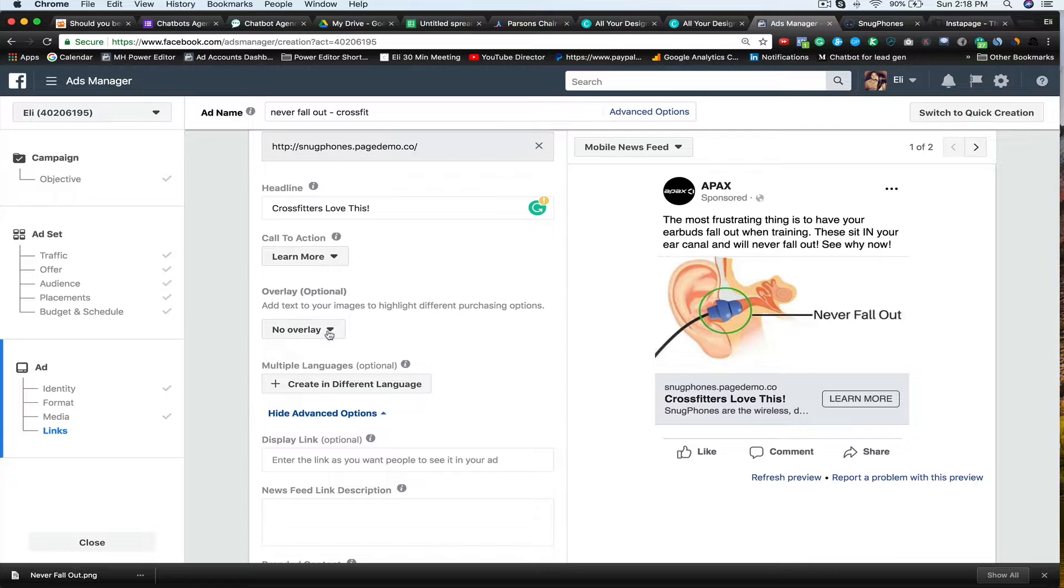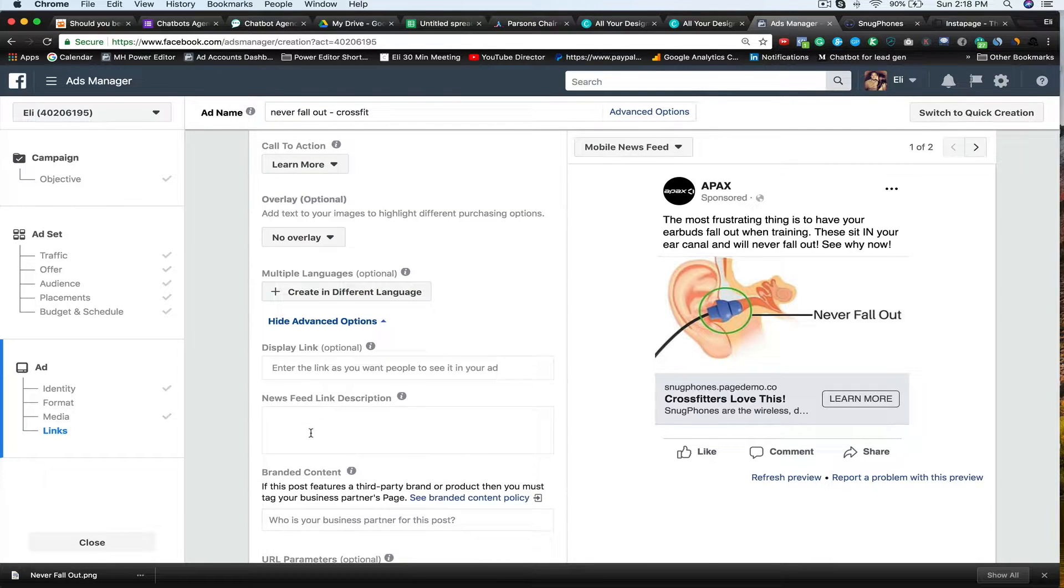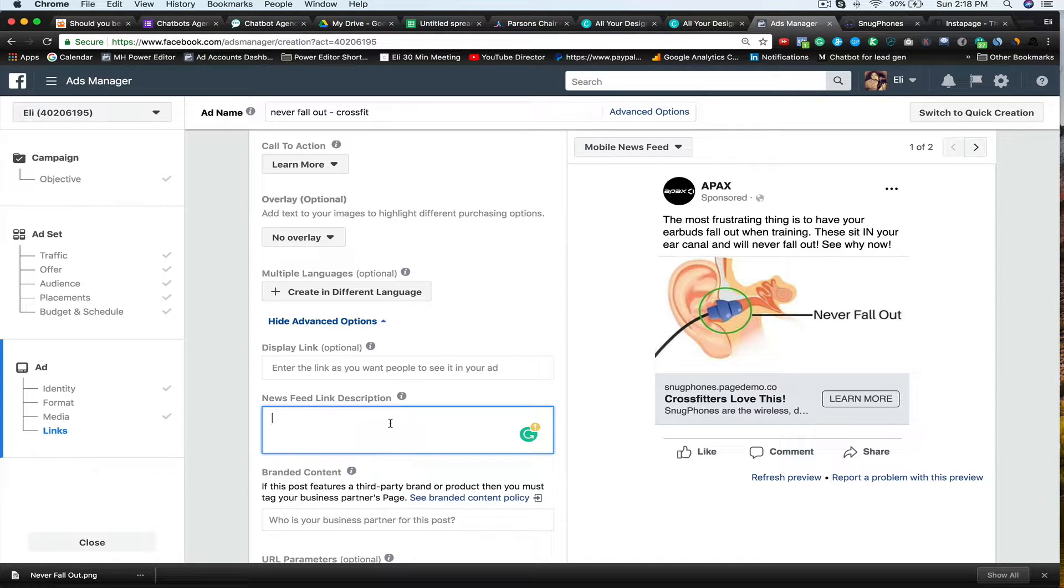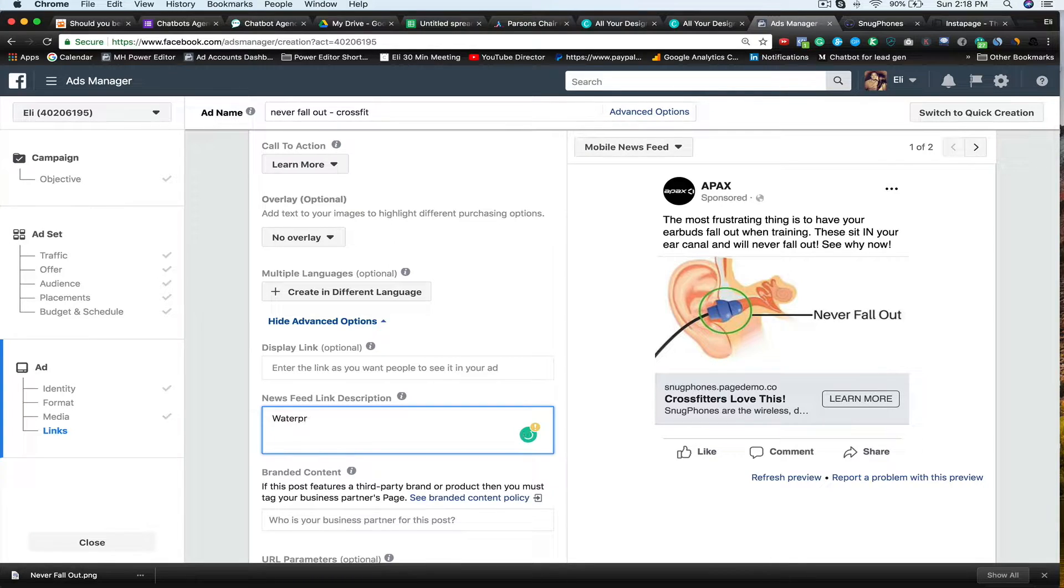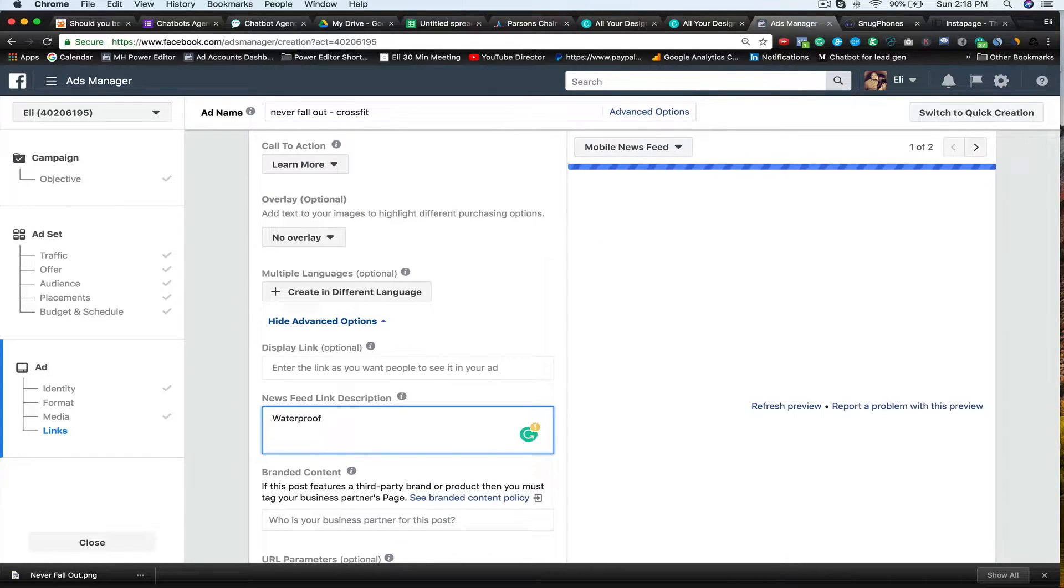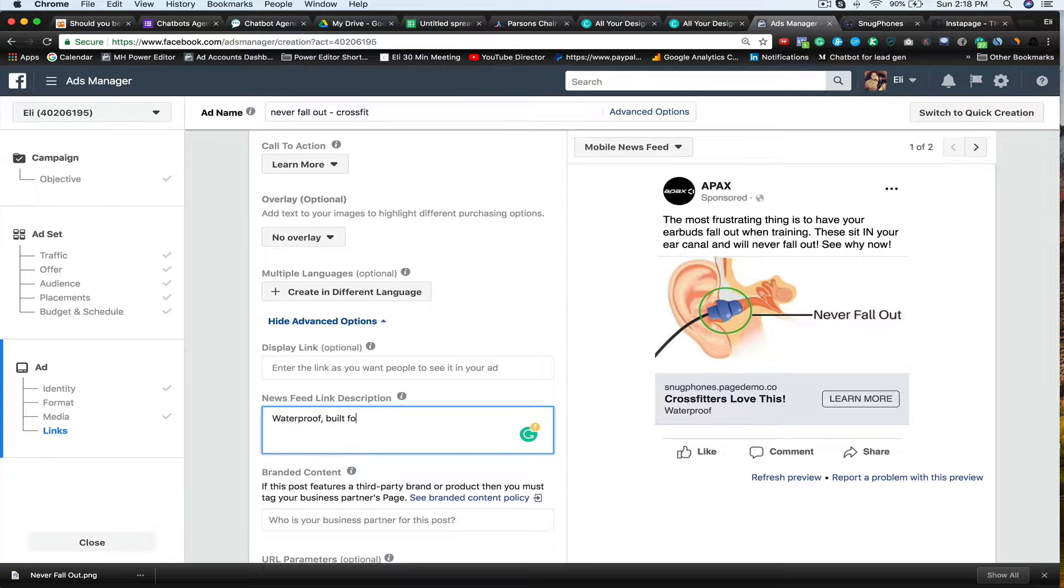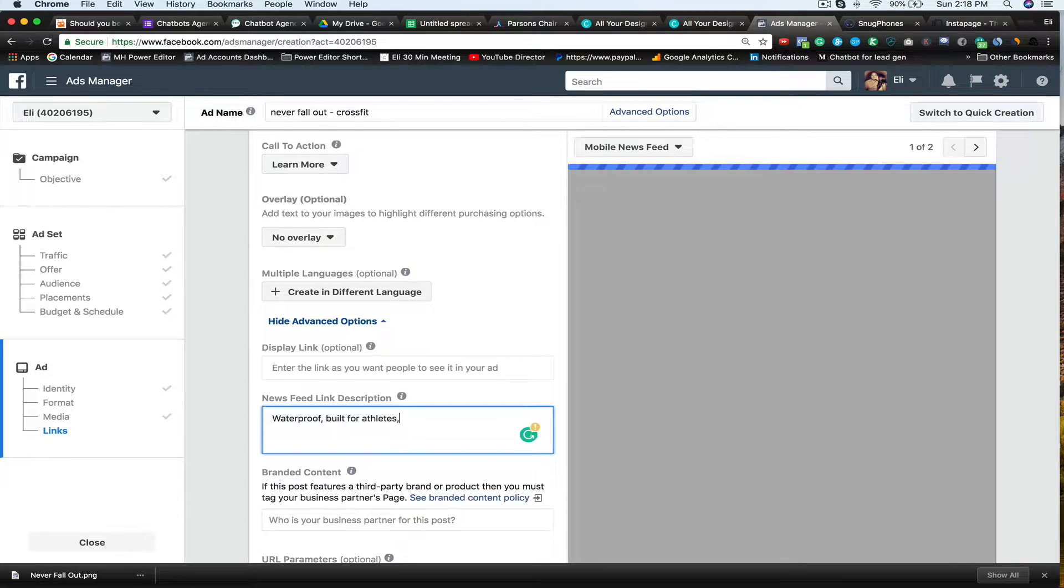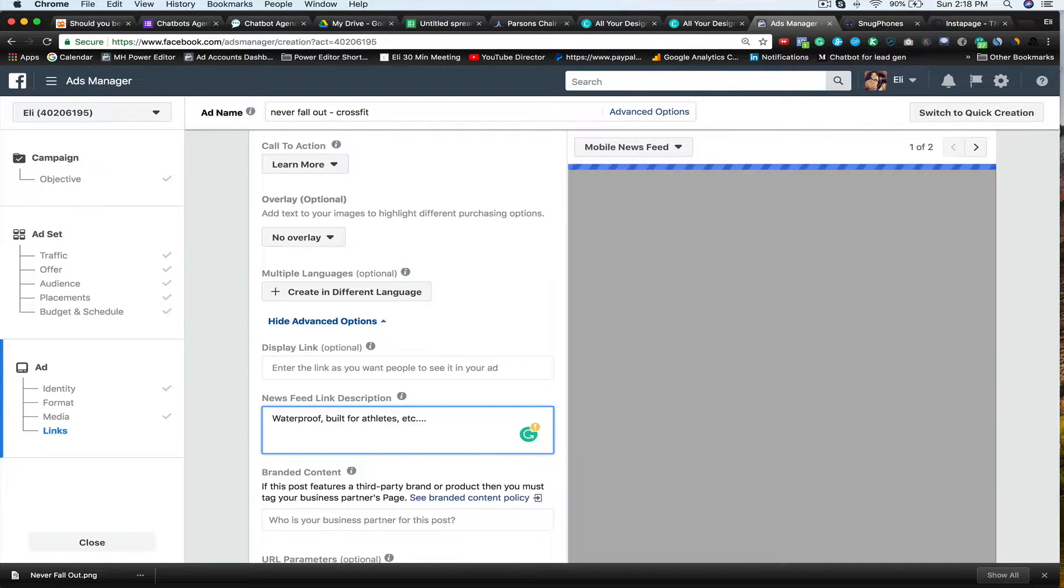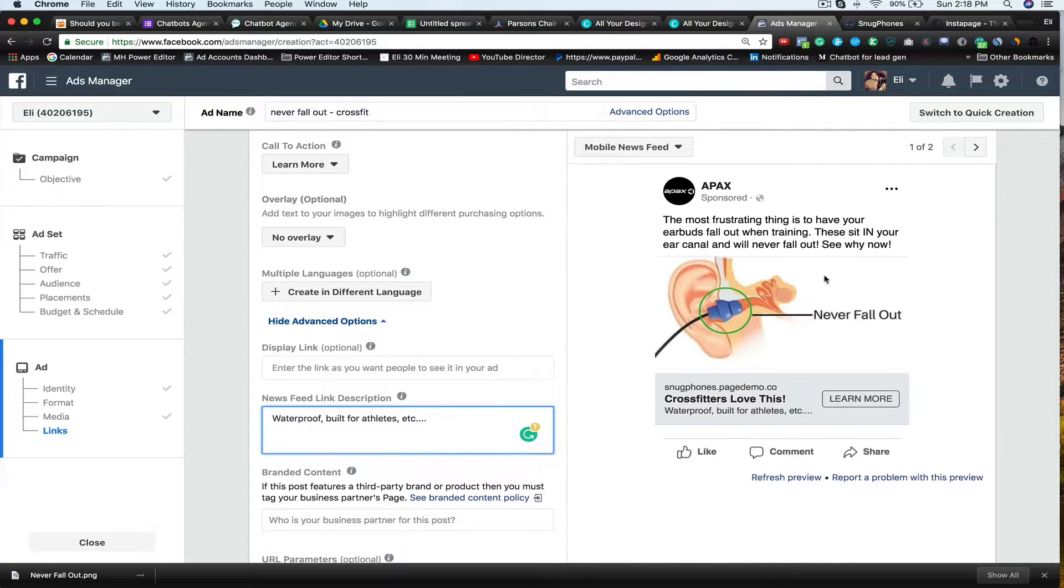Overlay I'm not going to add any type of overlay in here. News feed link description. You can put that in there. So if you want to say something like maybe this is like some features. So like you can say waterproof, built for athletes, et cetera. And this is how your ad is going to look.